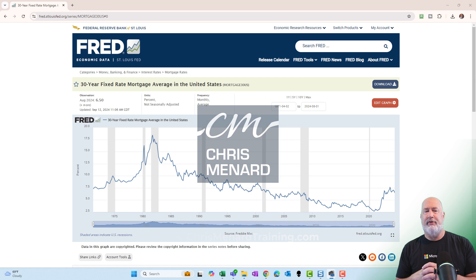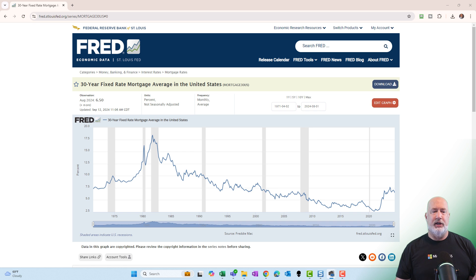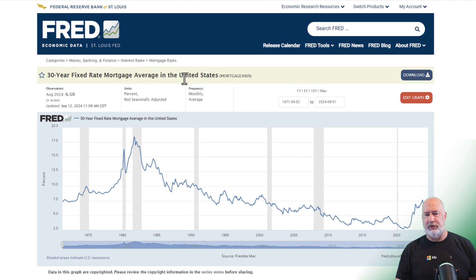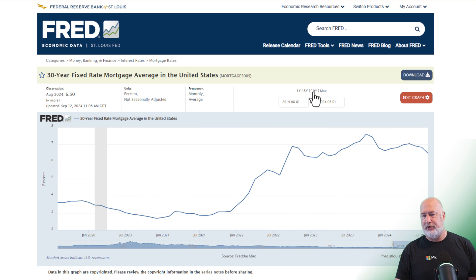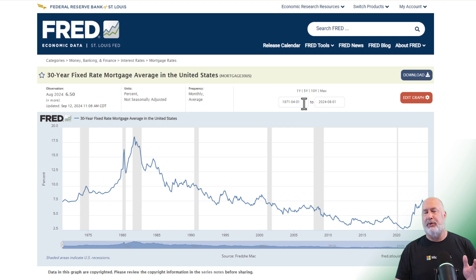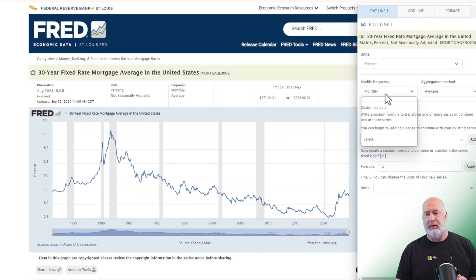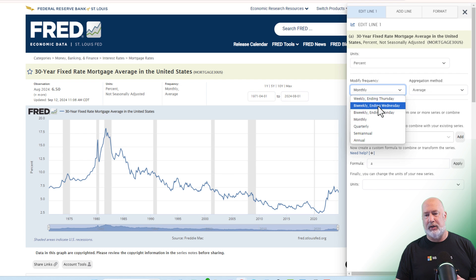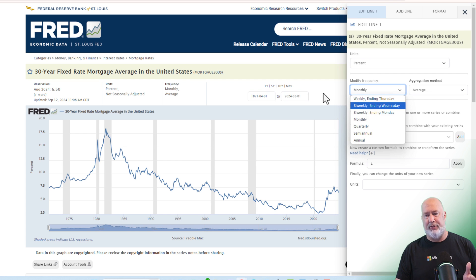I am on the Federal Reserve Bank of St. Louis. I'm looking at 30-year fixed mortgage averages in the United States. You can look at 10 years, 5 years, 1 year — whatever you want — but I'm going to pick max, which goes back over 53 years. I've set this to monthly; the default was weekly ending on Thursday and I changed it to monthly.